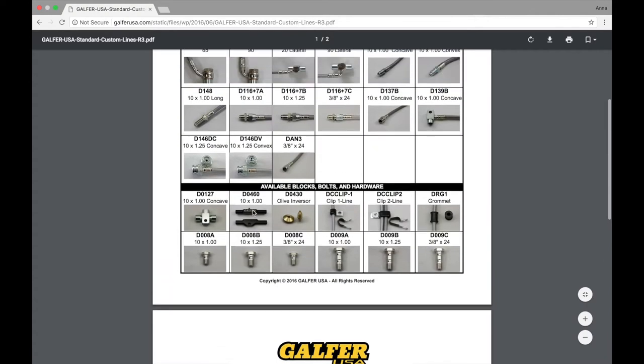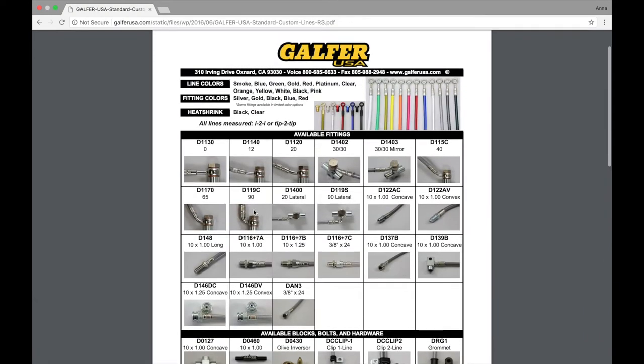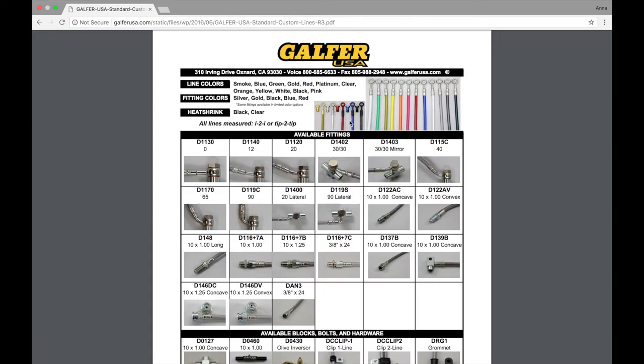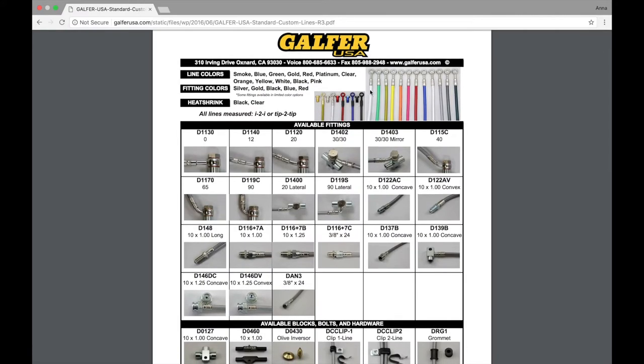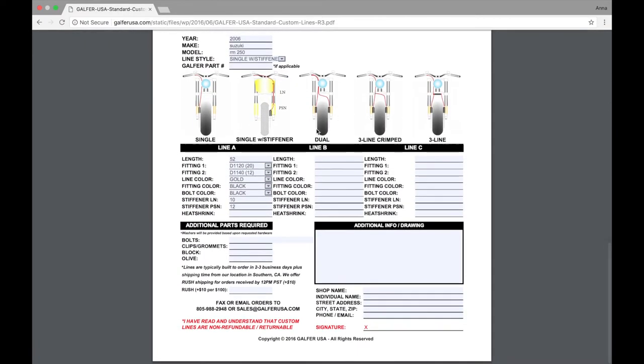Heat shrink designates what goes over the crimp caps. At the very top, you'll see here that we've got gold with no heat shrink, we have platinum with no heat shrink, and then we have the colored lines with black heat shrink. Black heat shrink will cover the black switch fitting that will make it look nice and help keep it clean, but it is not required. If you don't need it, you can just leave this space blank or enter in not needed. We're going to plug in black heat shrink for our Suzuki.